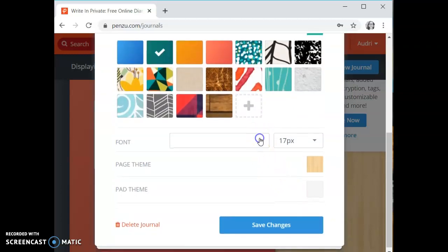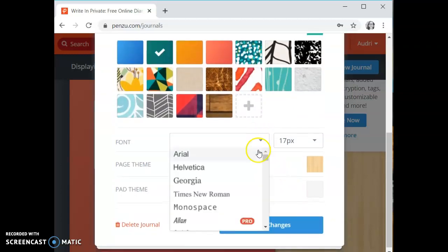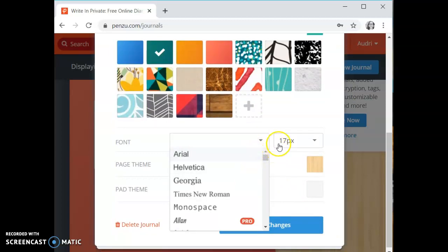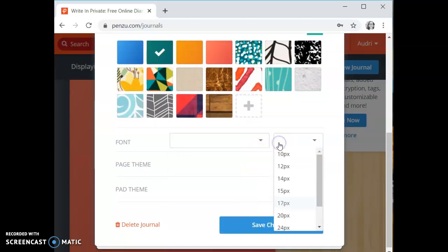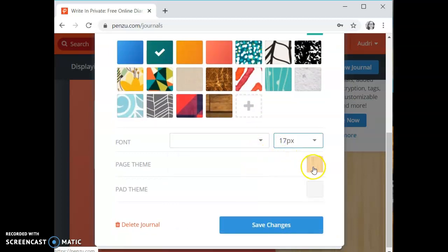On this page you can also change the standard font that you want everything to be written in and the size. Page theme and the pad theme are not able to be changed unless you have the pro or the pro plus membership.